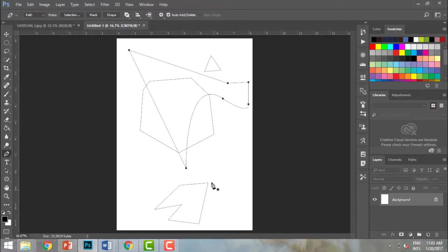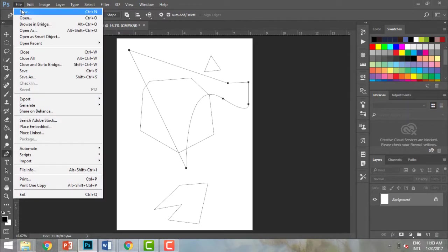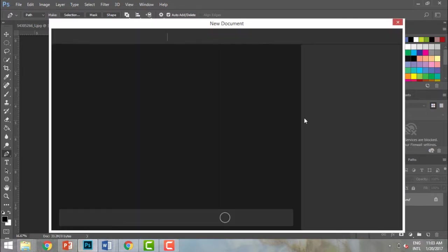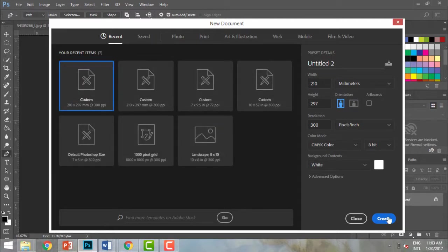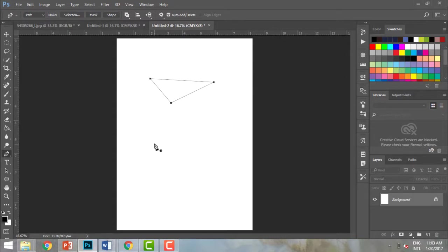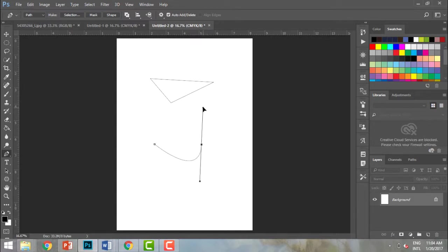Let me take a new document and create another selection to demonstrate curves. I click here and without releasing, if I drag down this gives me a curve going one way, and dragging up gives the opposite curve. I release and I have a curve.